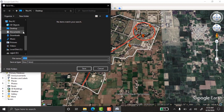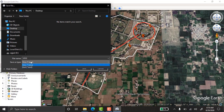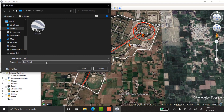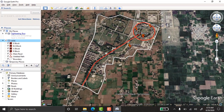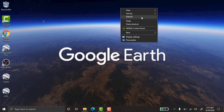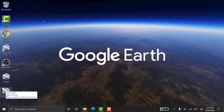Now I'll save the folder. I'm saving it to my desktop. The important thing is that Google Earth defaults to saving as KMZ, but I need to save it as KML — so make sure to select KML format and then save.